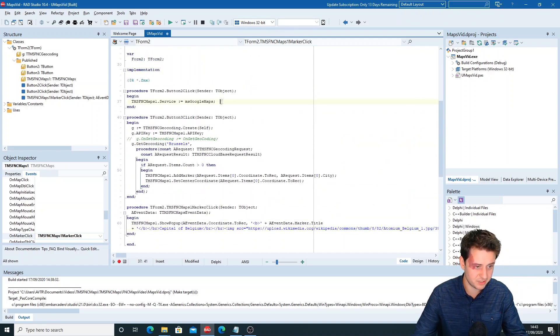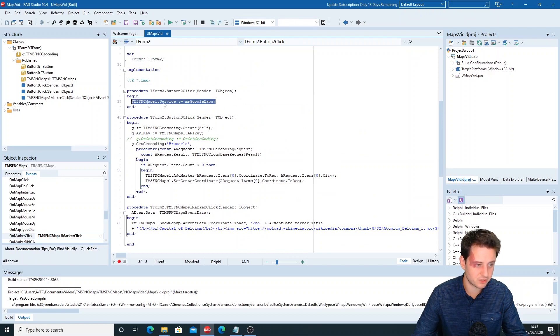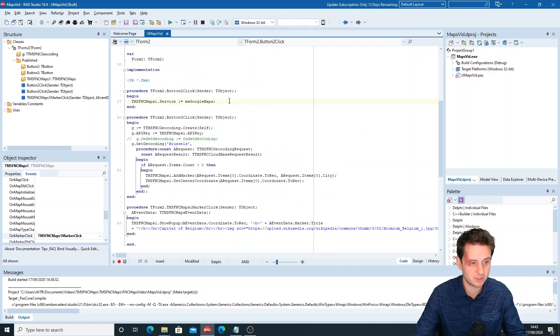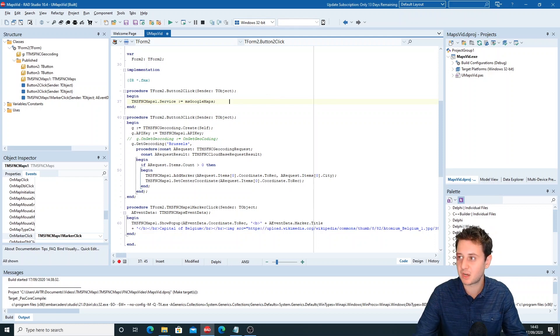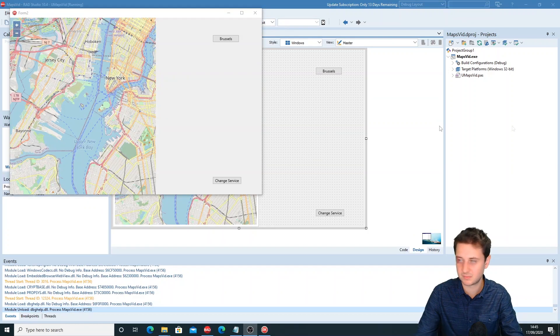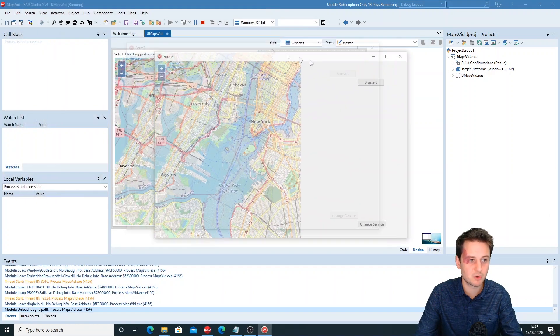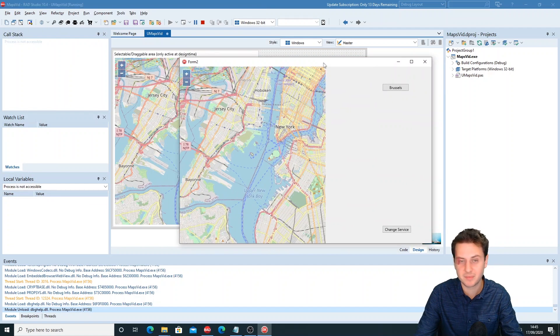It is so easy to switch services. With the service property, you just set it to Google Maps, that's all. So if we now run this application, in the meantime I've added the API key for Google Maps.